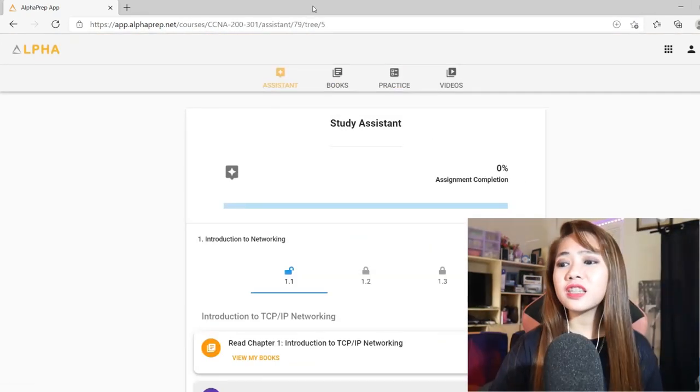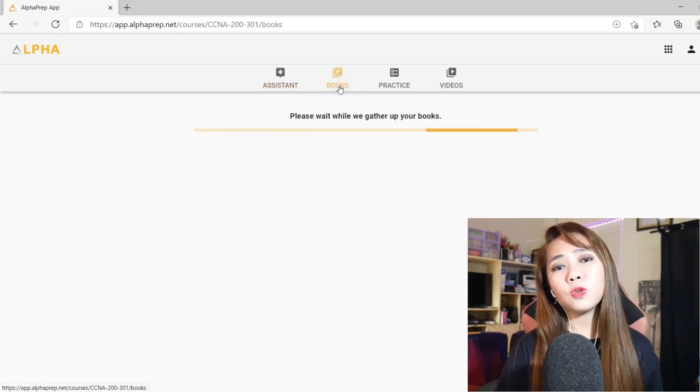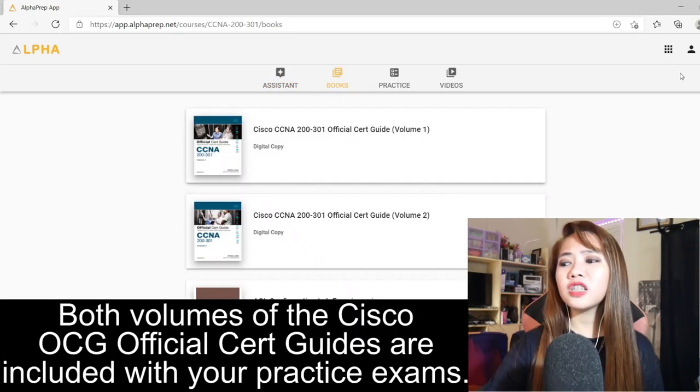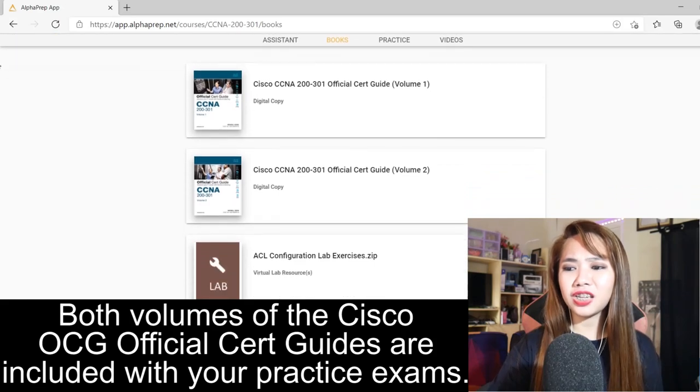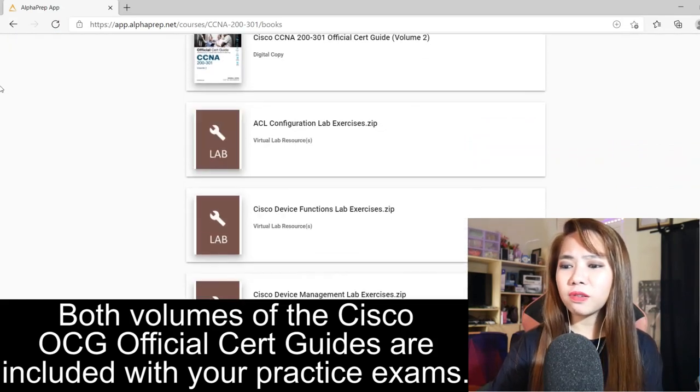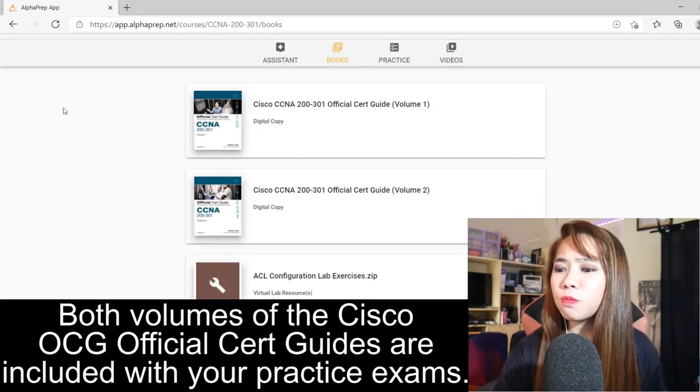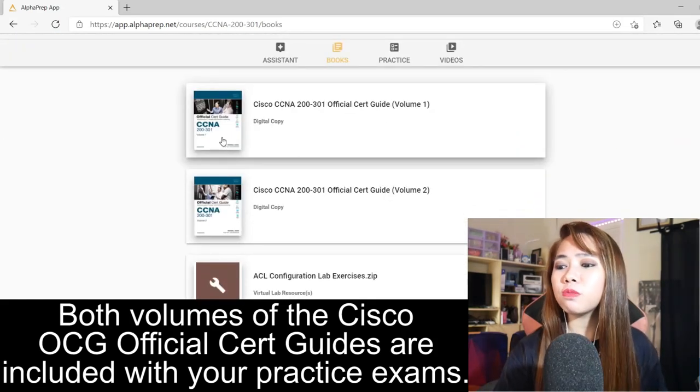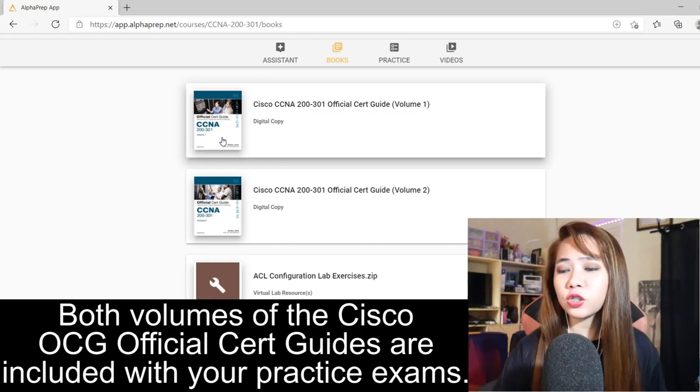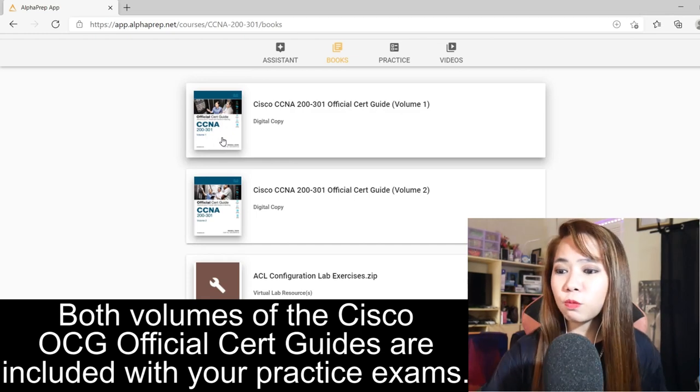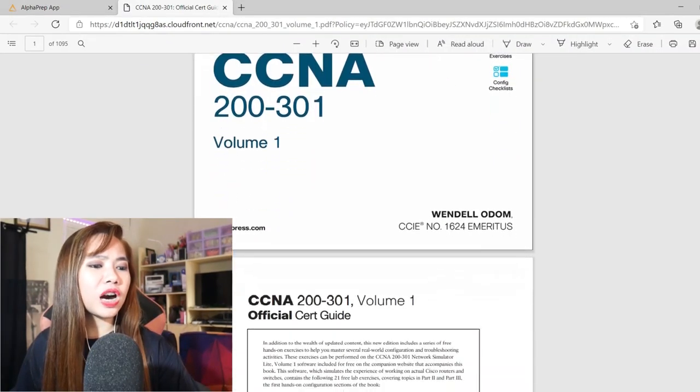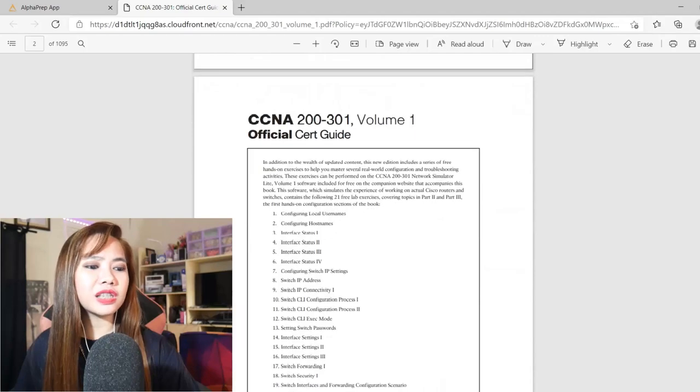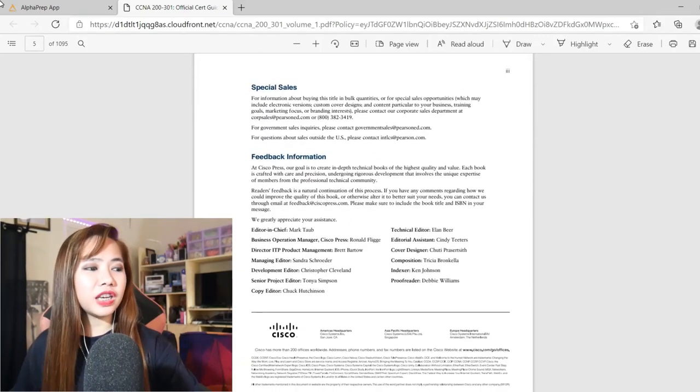On the second tab, it's all about books. This is all the materials that you can take advantage while reviewing. They have volume one and volume two here. Let's try to open the volume one. This is how the volume one looks like. You can download it.